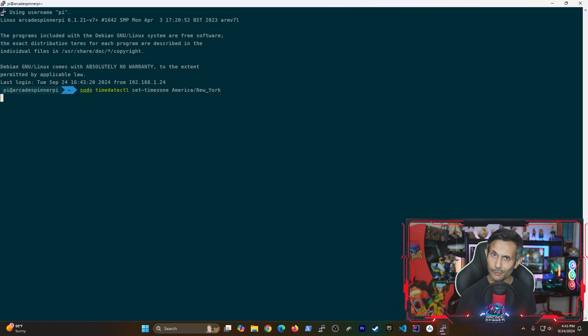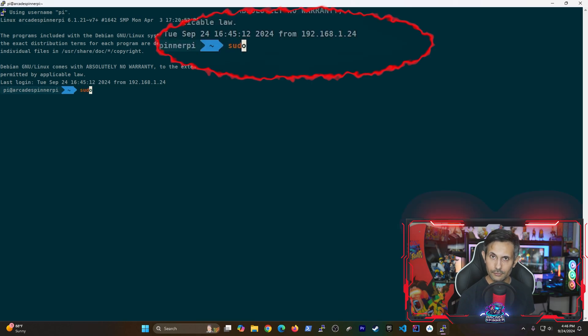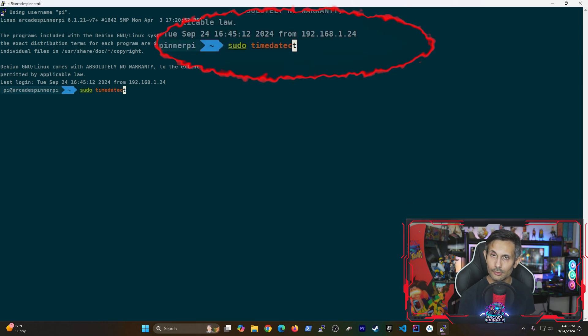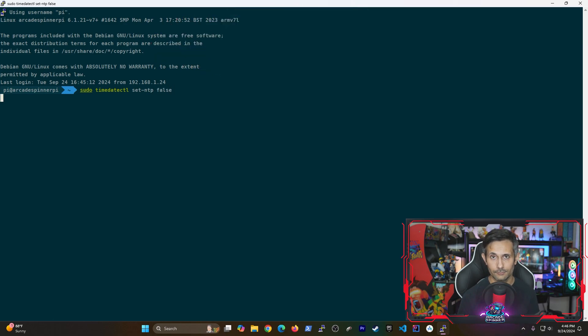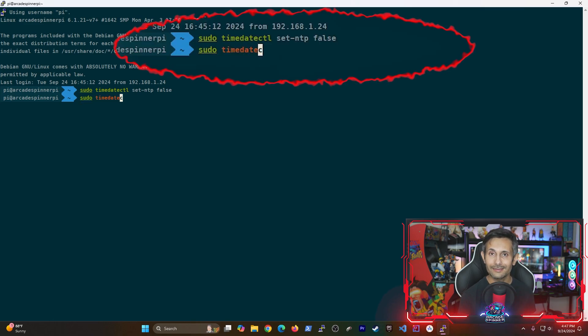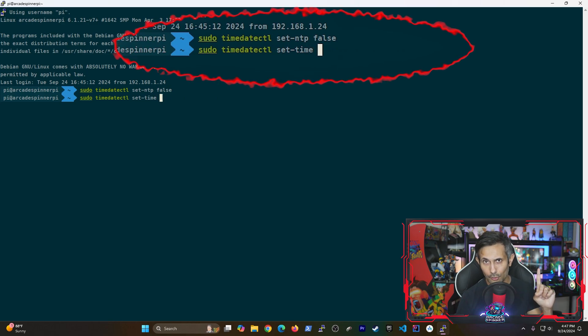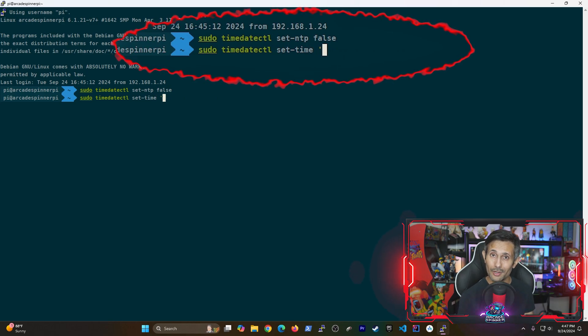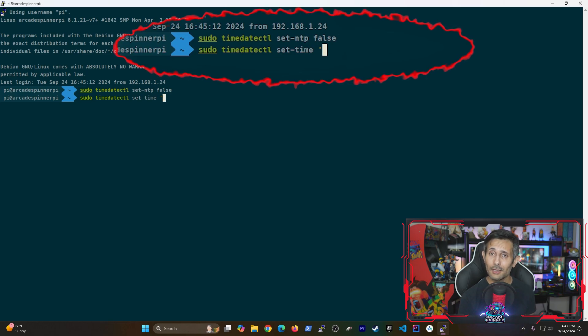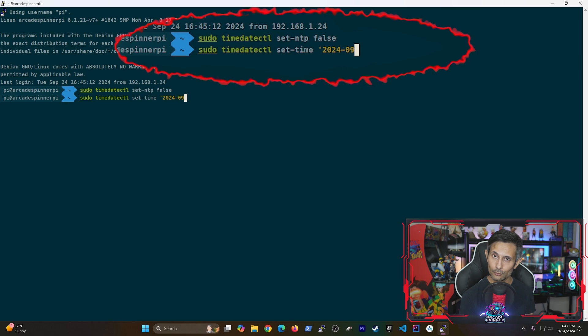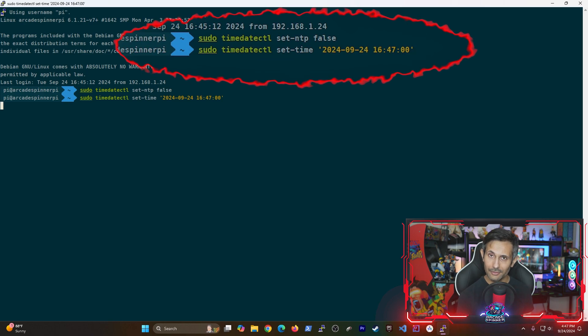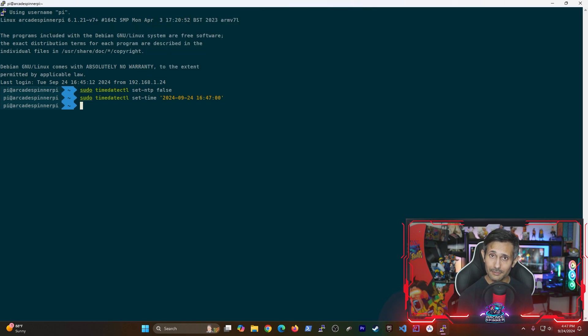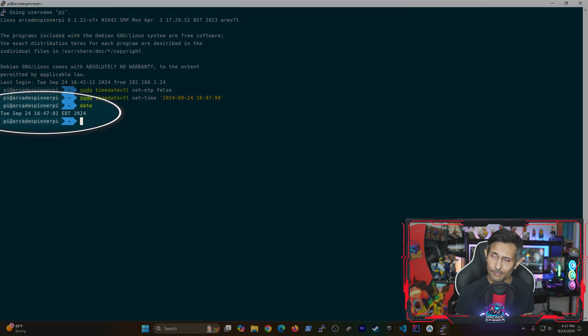And now, for those of you that just want to manually set your time without using the network, this is easy. First, let's tell our Pi to turn off the network time sync by setting NTP to false. You can now manually set your time by running sudo timedatectl set-time. The last part is super important. You need to make sure that it matches this format, which reads a four-digit year, a two-digit month, a two-digit day, then hours, minutes, and seconds. And to see if it manually updated, just run the date command again, and then boom. It should now be set.